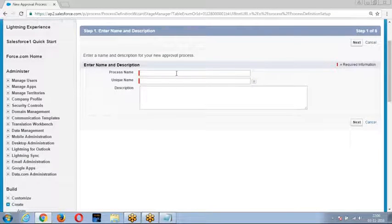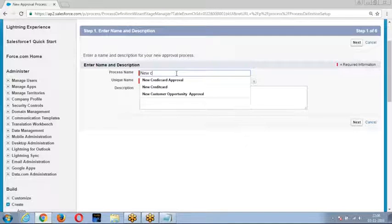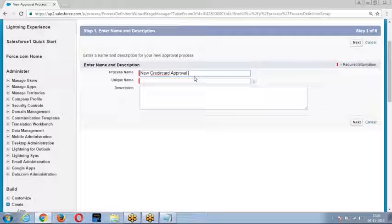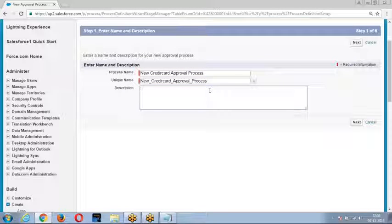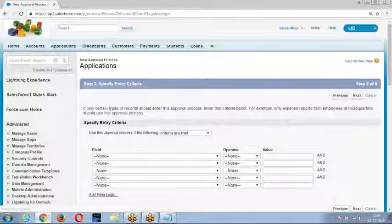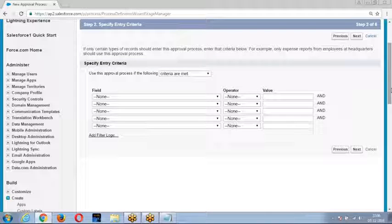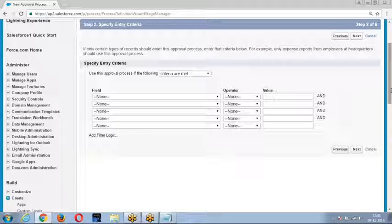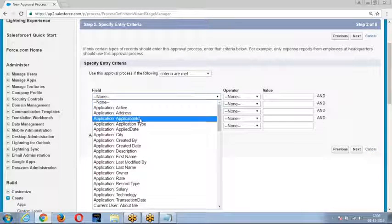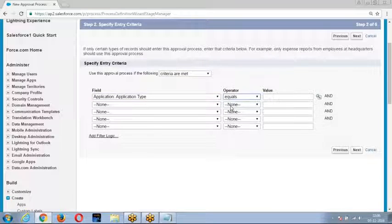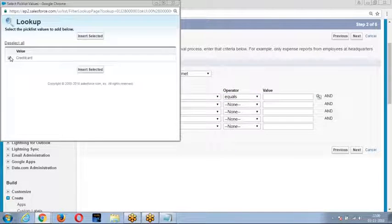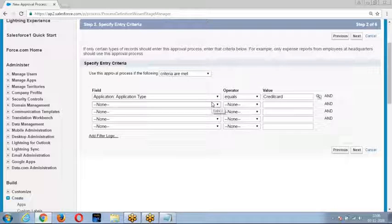Enter the name of the approval process — I was giving 'new credit record approval process.' Then specify the condition: which records can be submitted for approval. I don't want every record to enter this process; I want only records meeting my condition. For example, if application type equals credit card, then submit the record for approval.